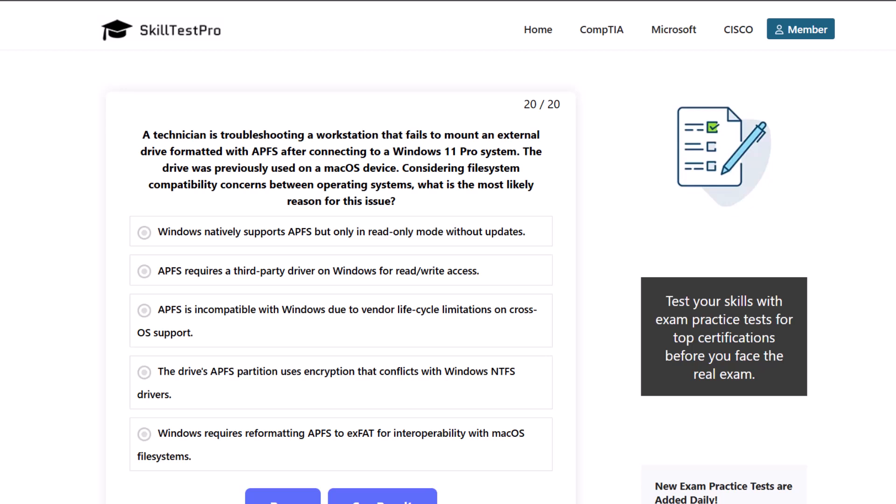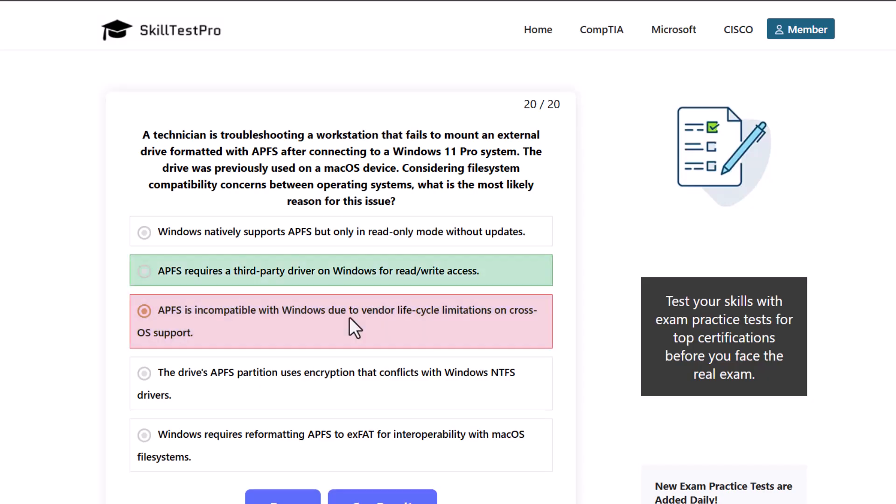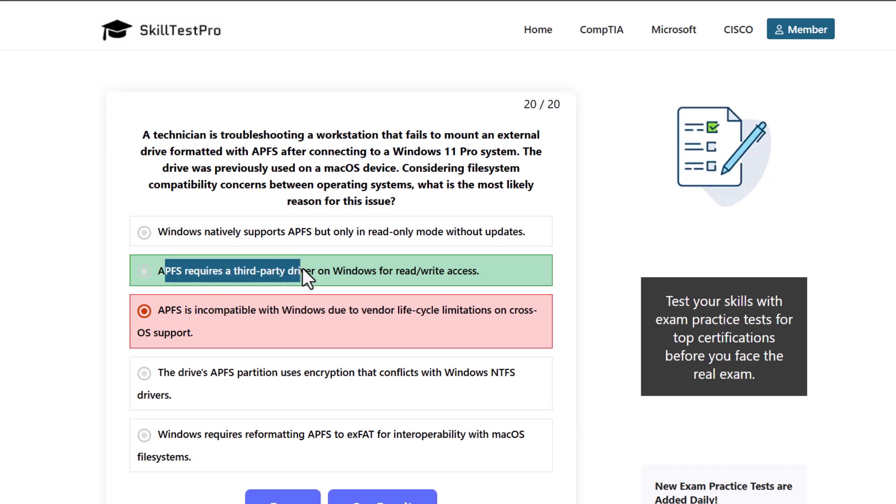So which one is the correct answer? And the correct answer here is that APFS is incompatible with Windows due to vendor lifecycle limitation on cross-operating system support. Actually, I was wrong here. As you can see, guys, so APFS requires third-party driver on Windows for read-write access.